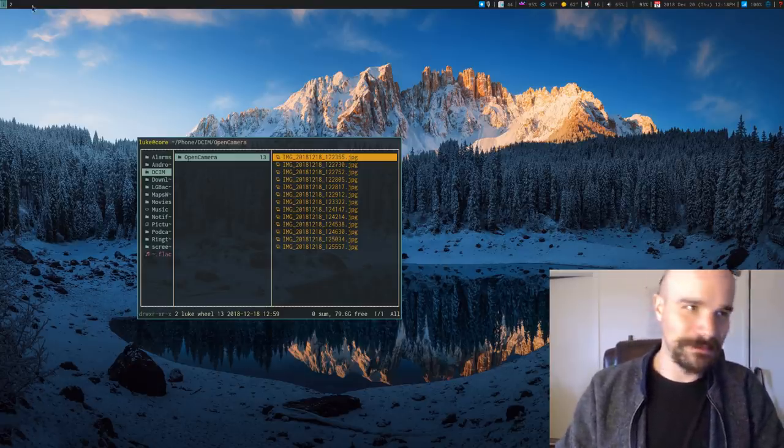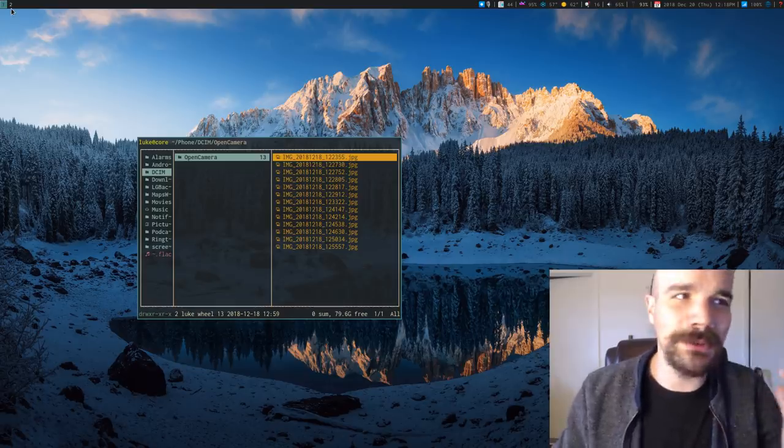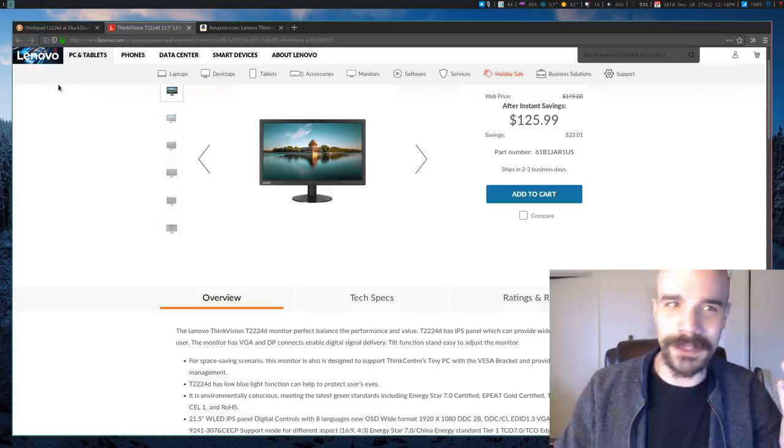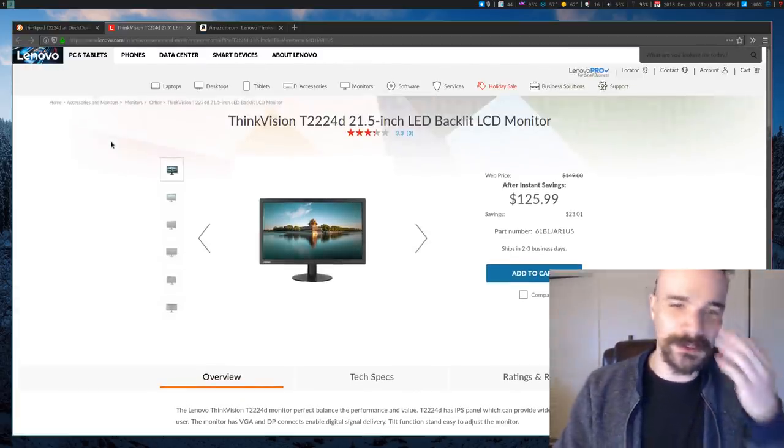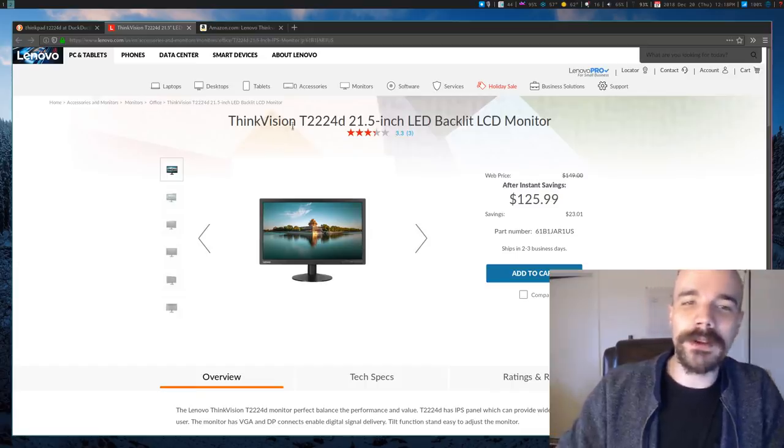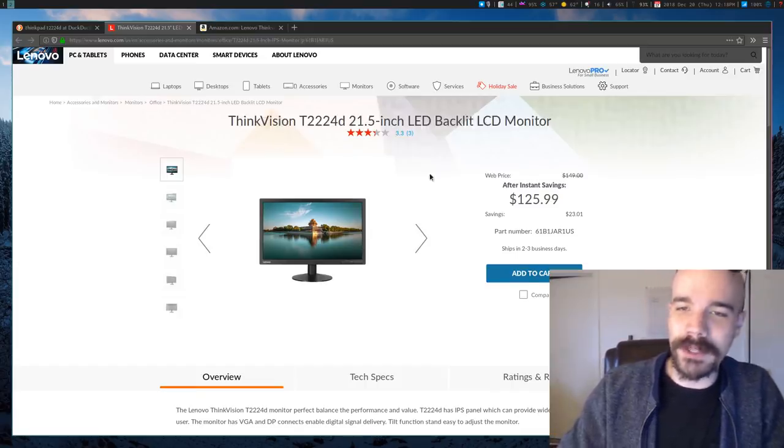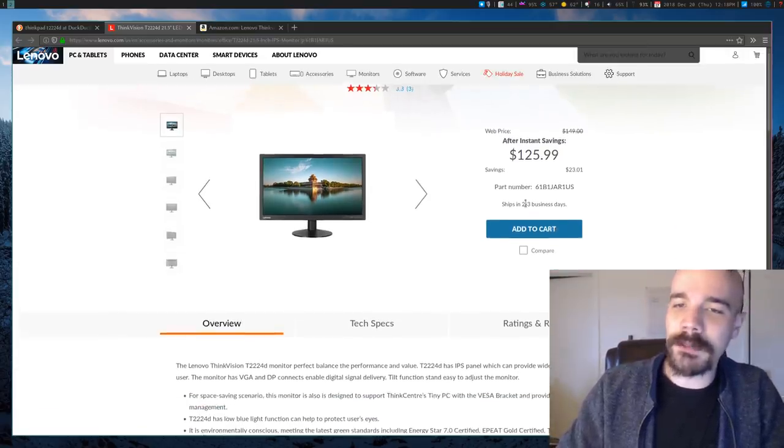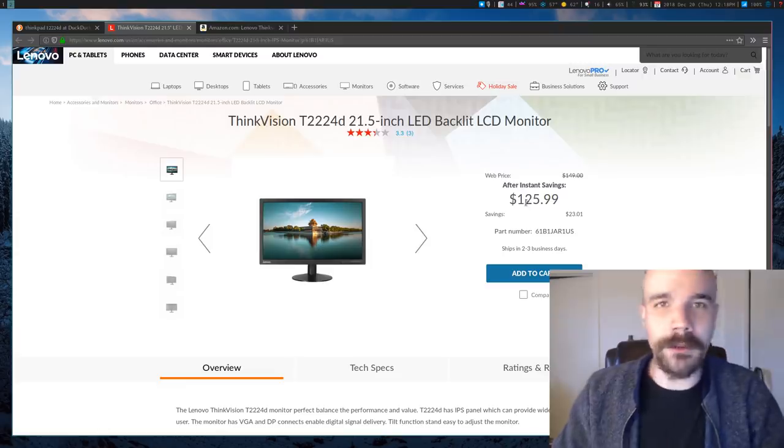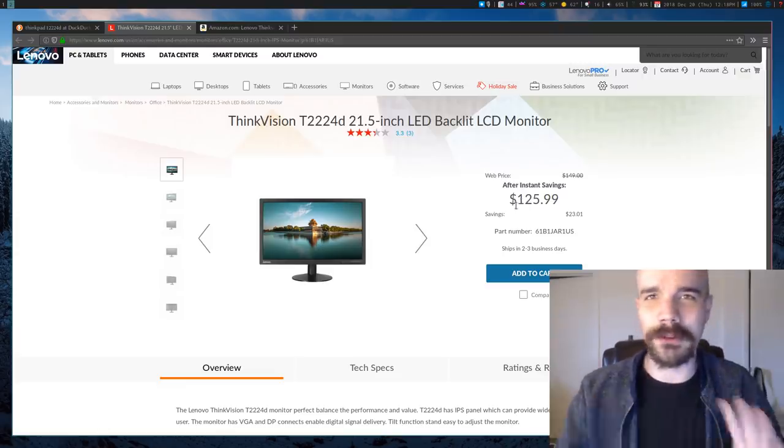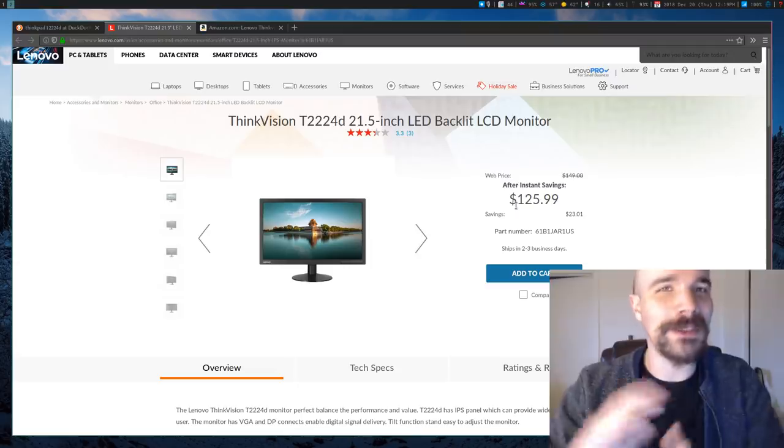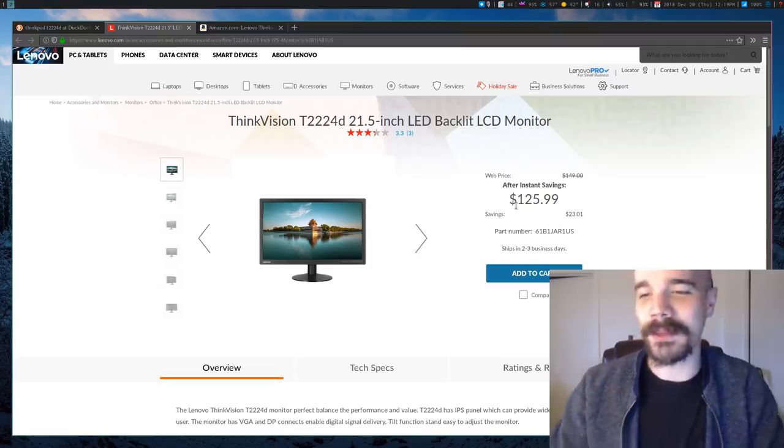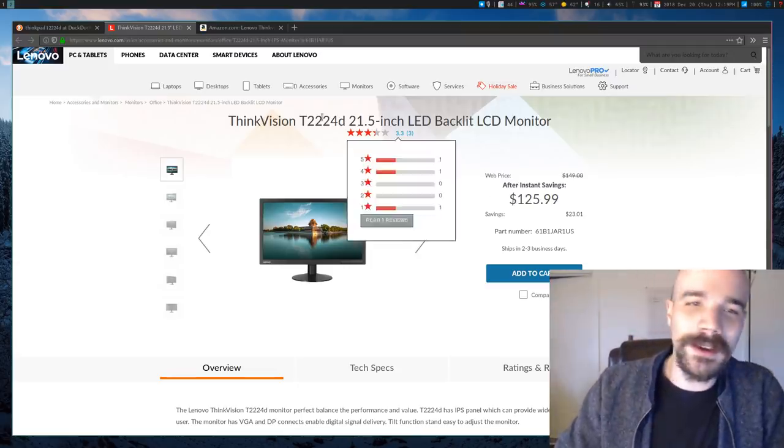He had some kind of online store credits or Amazon points, and he said send me a reasonably priced screen and I will buy it for you. So the one I sent him, I had to do research, I don't know anything about screens or screen technology. But eventually the one I decided on is this ThinkVision. It's on the cheaper end, but it is still fantastic quality.